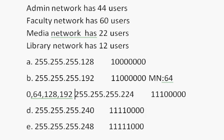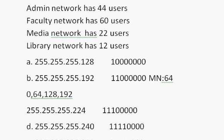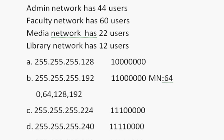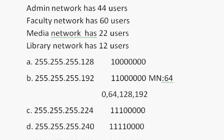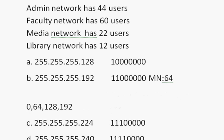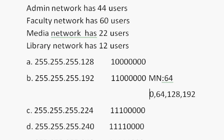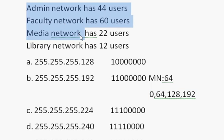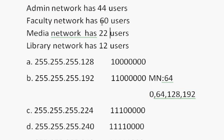So those are the networks. If the magic number is 64, 0, 64, 128, 192. Each network goes up by 64. Just add 64 more, you get the four networks. We needed four networks. We needed to have at least 60 users. With a 64 host network, we can do 62 usable hosts. So we're all set.